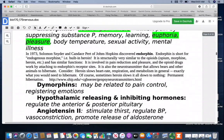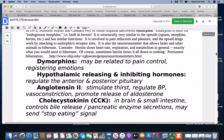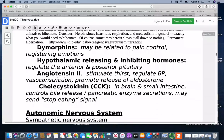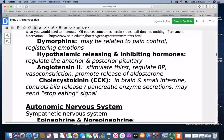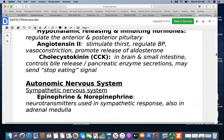The dynorphins may be related to pain control as well as registering emotions. Hypothalamic releasing and inhibiting hormones regulate the anterior and posterior pituitary, which we look at more in the endocrine system. Angiotensin II stimulates thirst, regulates blood pressure and vasoconstriction, and promotes releasing aldosterone. Cholecystokinin is found in the brain and small intestine — it controls the release of bile and pancreatic enzyme secretions and can send a signal to stop eating when a person is starting to feel satisfied.